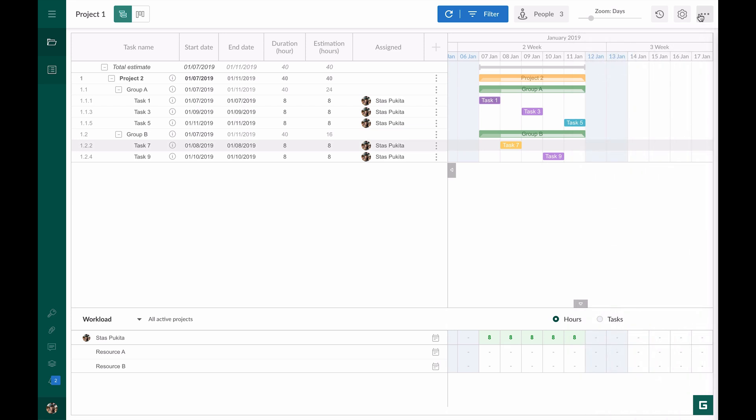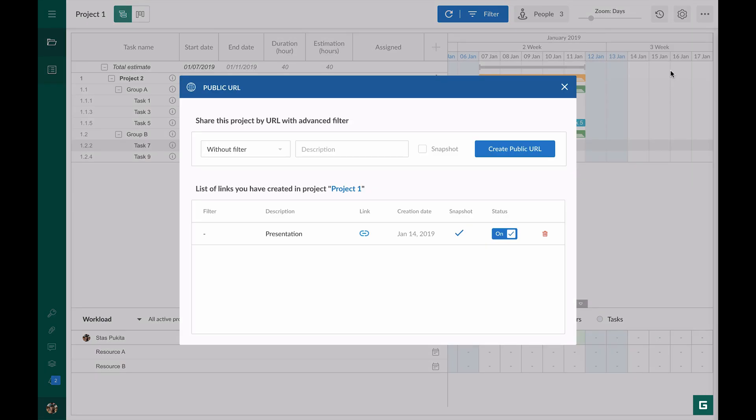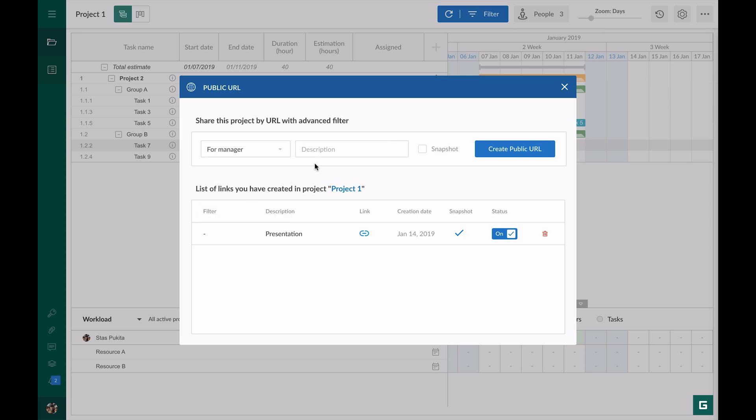I go to public URL window again. In the first field, I choose the previously saved filter, and name it in description.